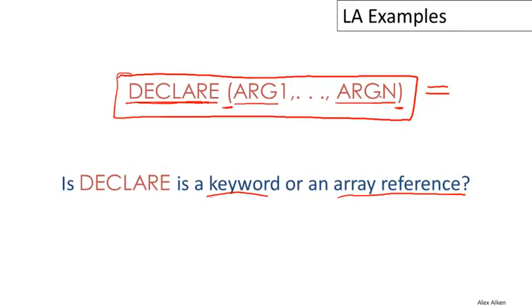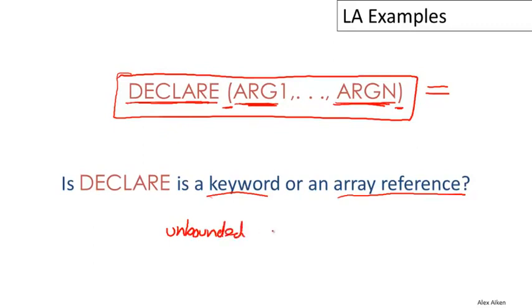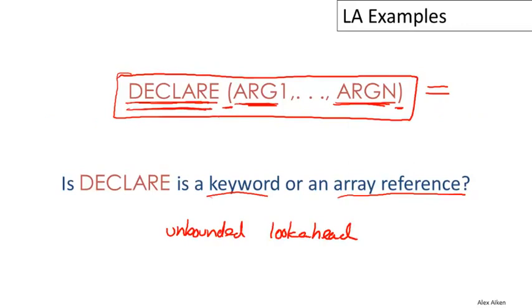The interesting thing about this example is that because the number of arguments in here is unbounded—there could be N of them for any N—this requires unbounded lookahead. So to implement this properly, as you're scanning left to right to decide whether DECLARE is a keyword or an array reference, we would have to scan beyond this entire argument list to see what came next.